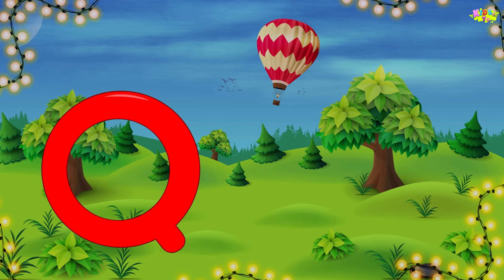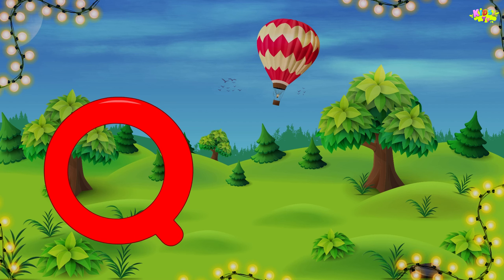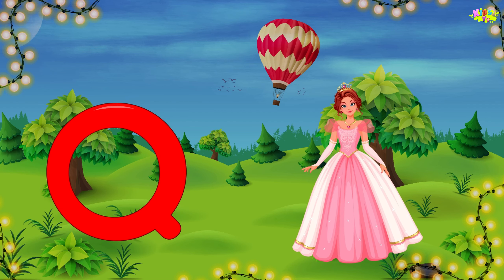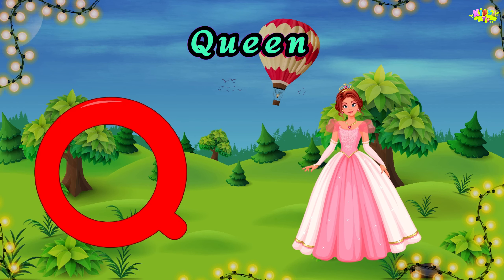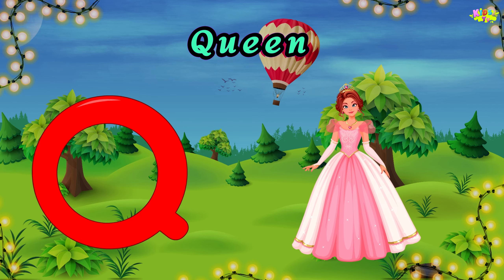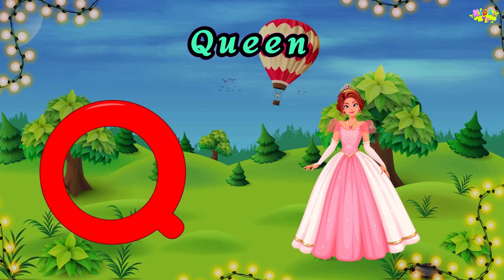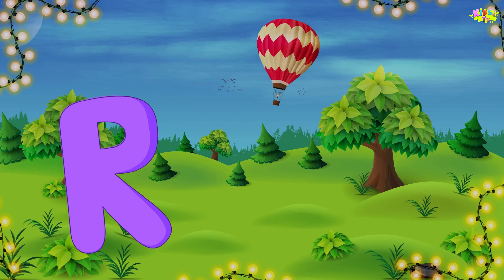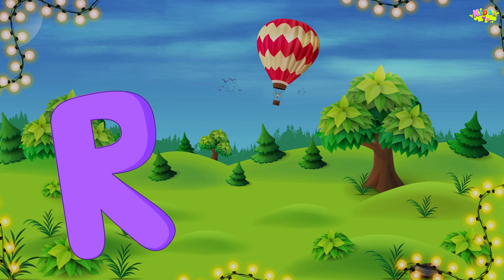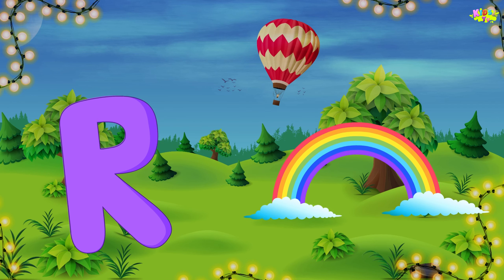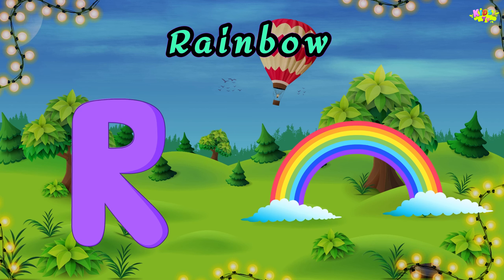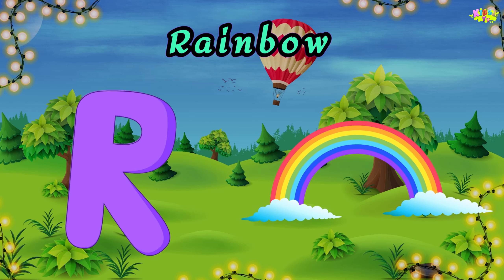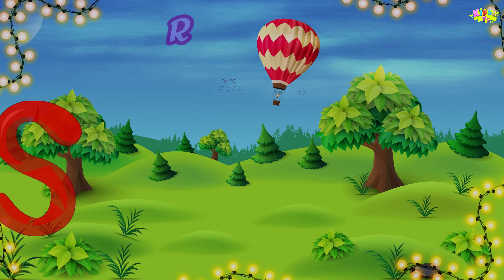Q is for queen. Q, Q, queen. Q, Q, queen. Q, queen. R is for rainbow. R, R, rainbow. R, R, rainbow. R, rainbow.